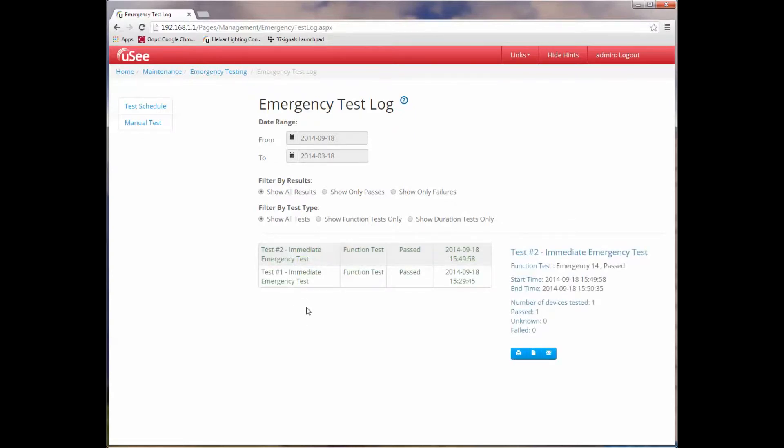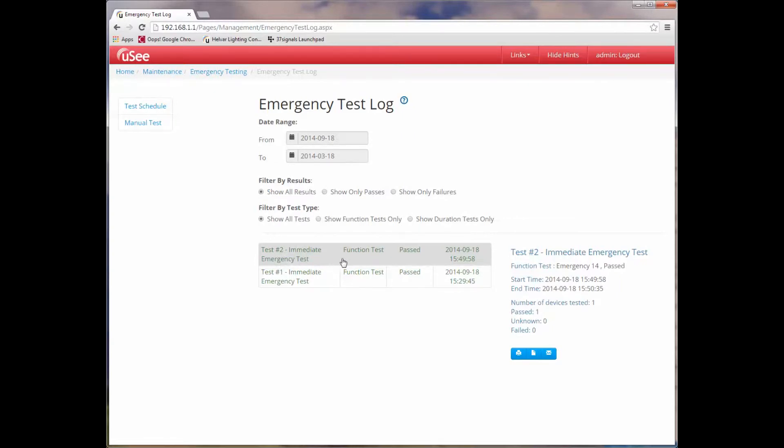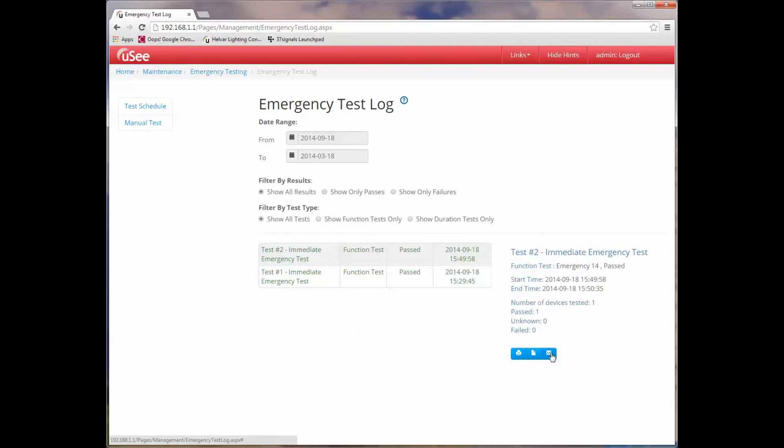In fact, while we've been reviewing what's on the previous page, the test is now completed. Here's the test that we've just started. It's an immediate emergency function test which passed. It was performed on emergency 14, which was group 3. The number of devices tested was 1, and you can see that the number that passed are also 1. From this page we can actually generate a report that we can email to someone, generate a PDF of the report which we can save and print later, or we can print directly from this page.